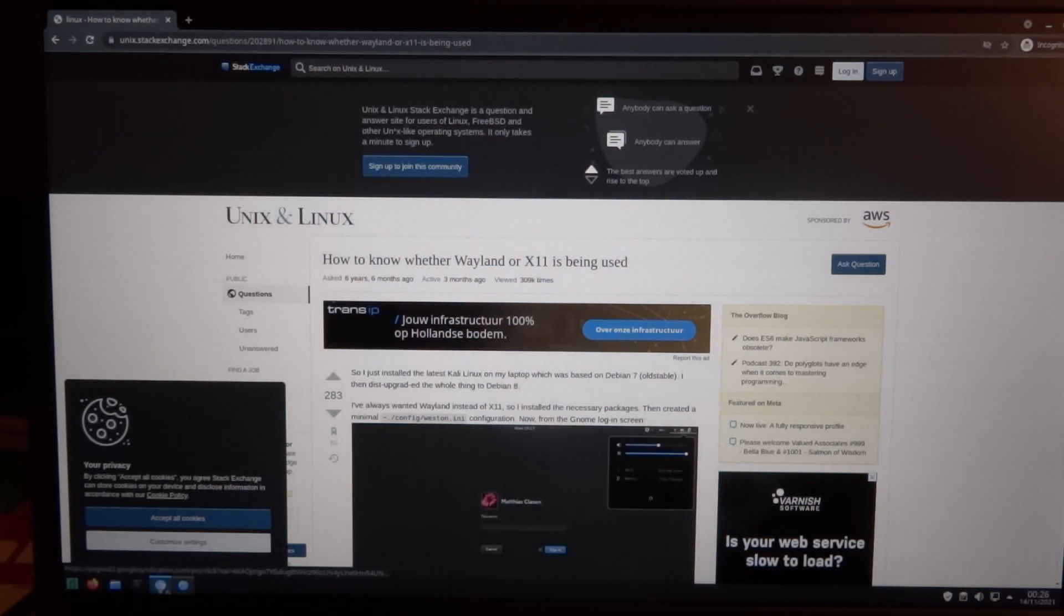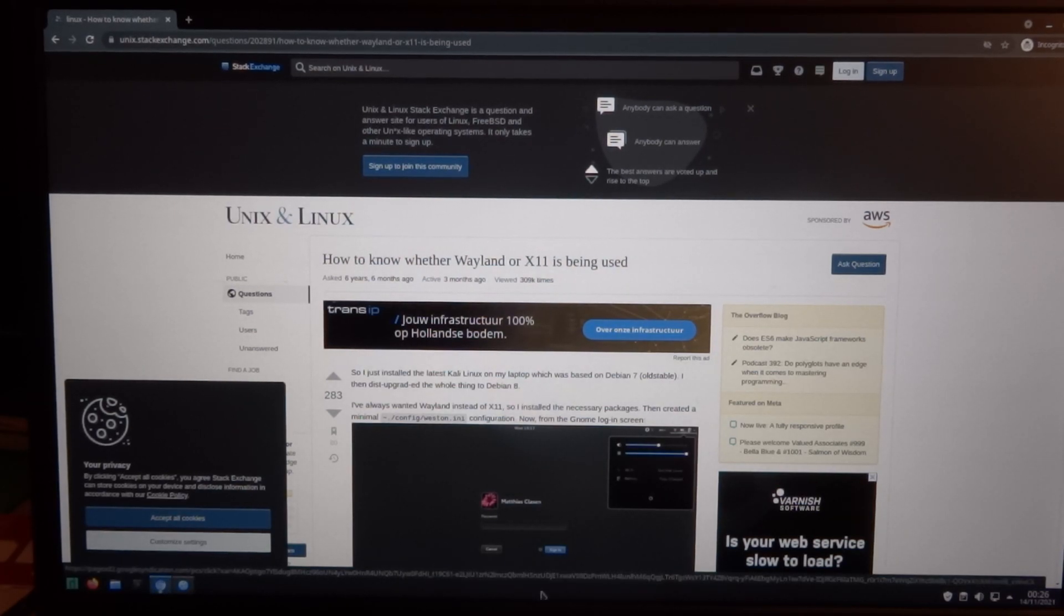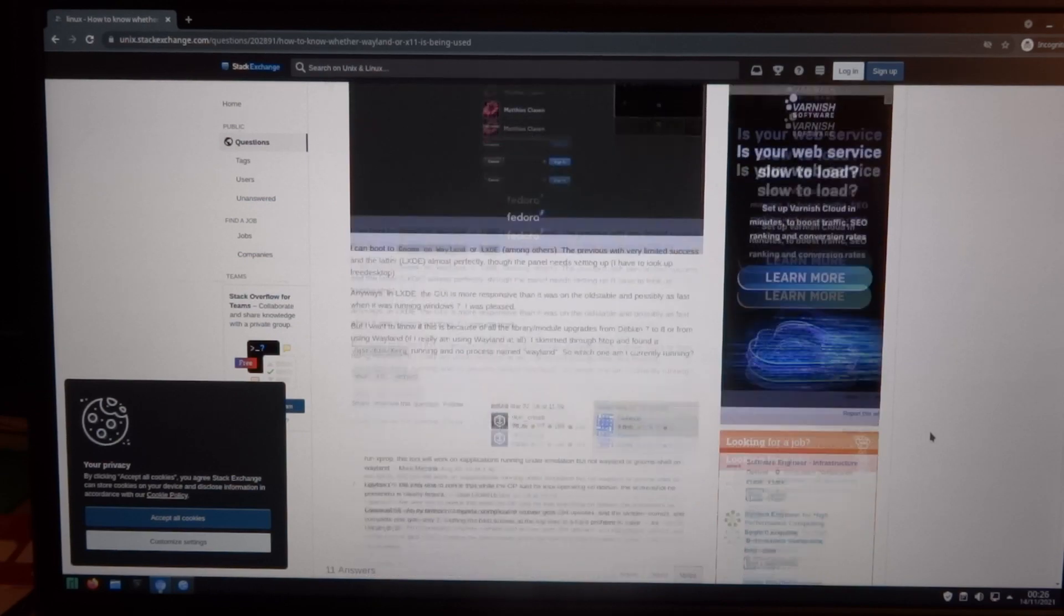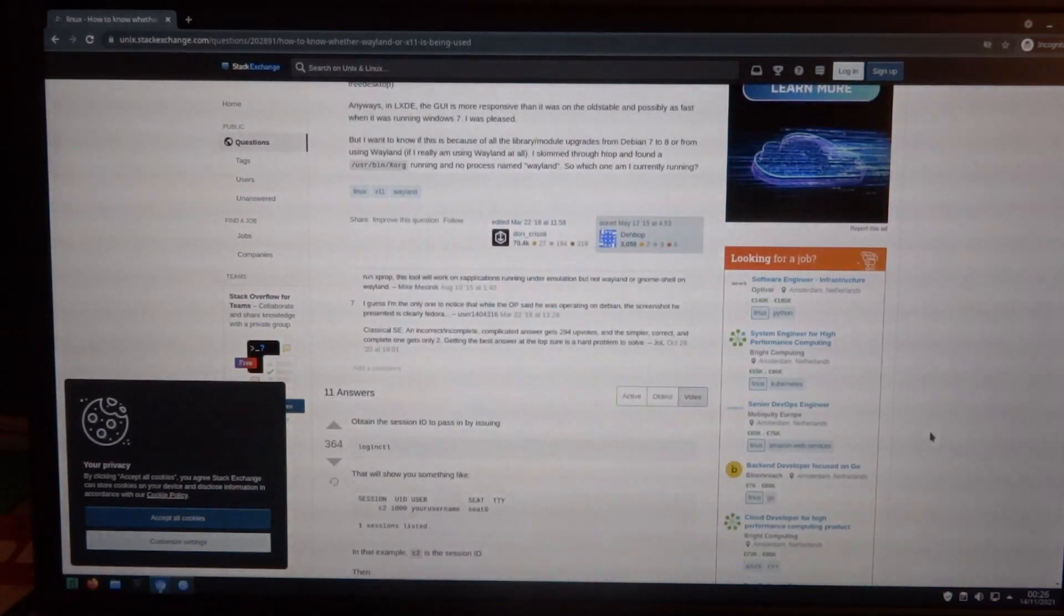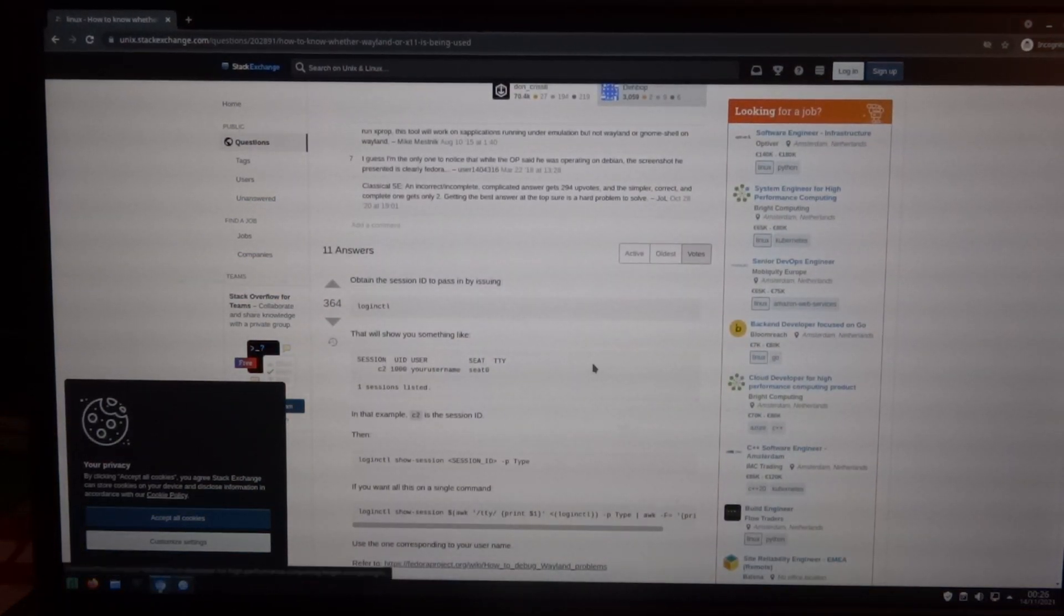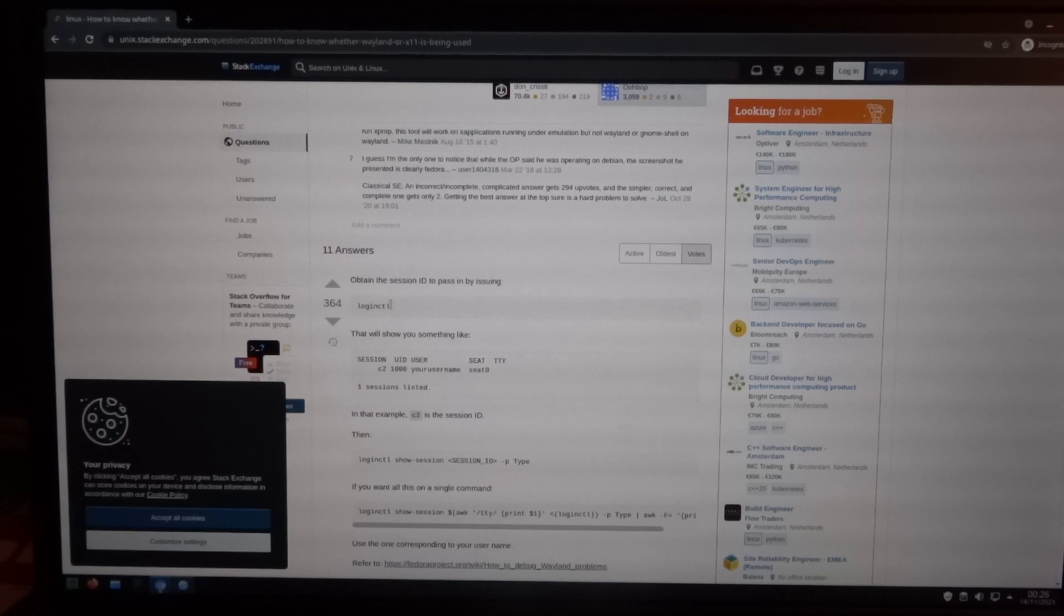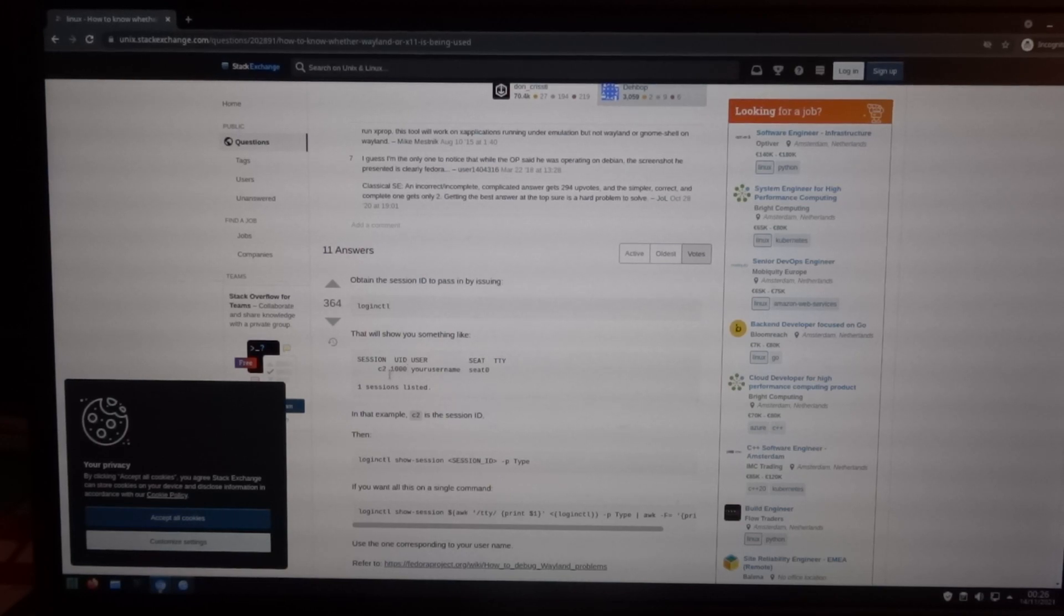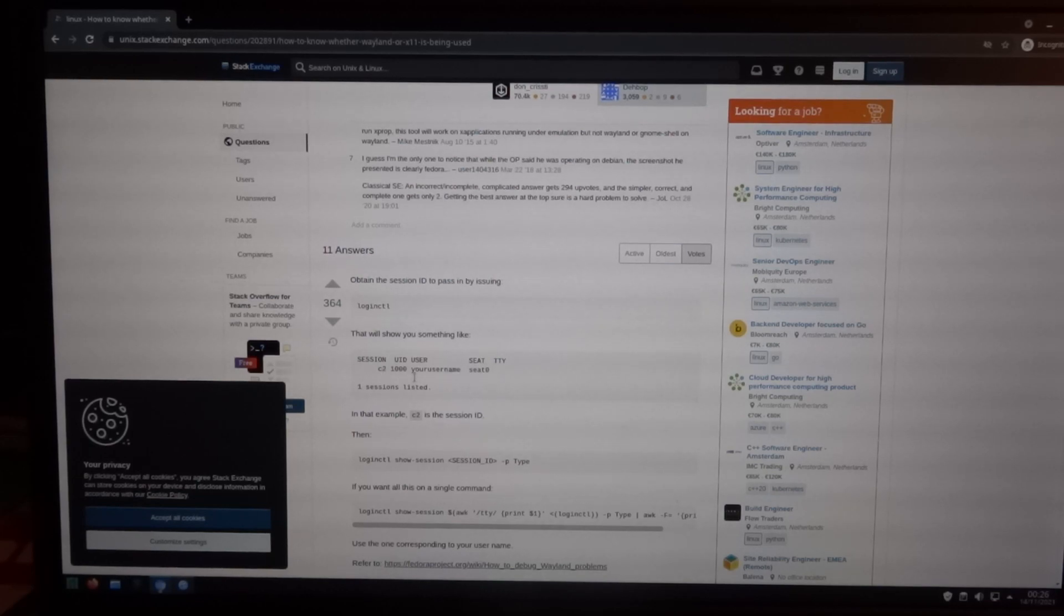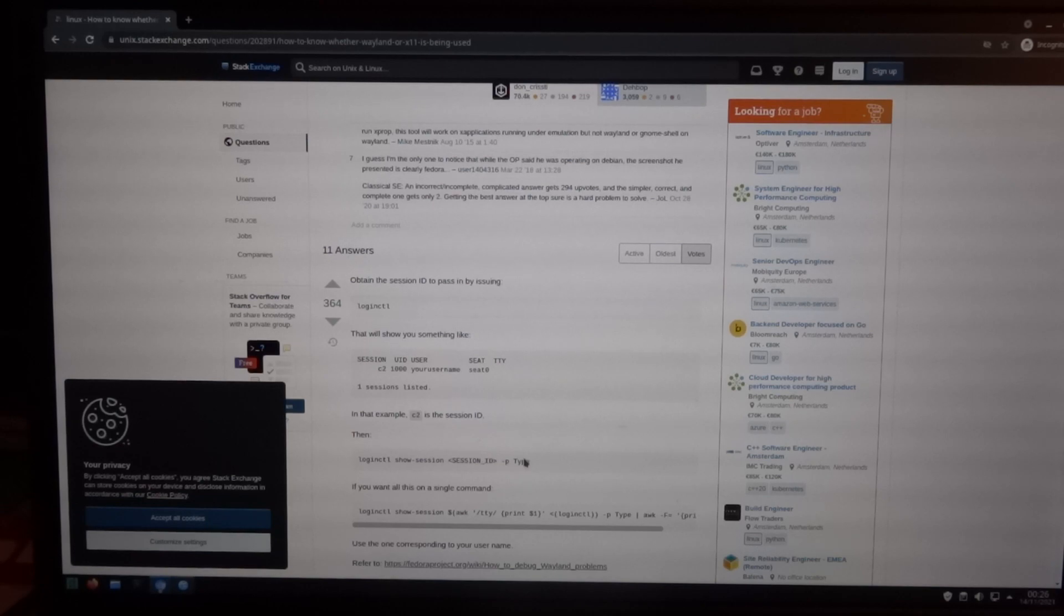You can use commands to first get your session information, and especially the session ID, and then get the information about the session.